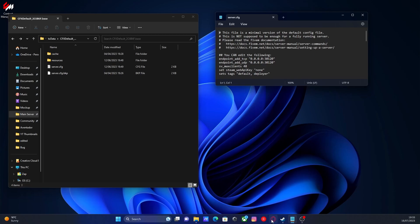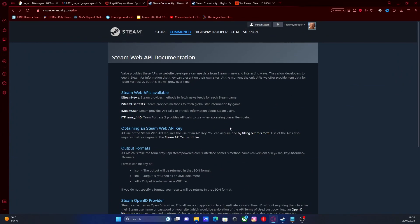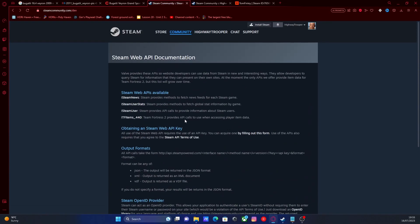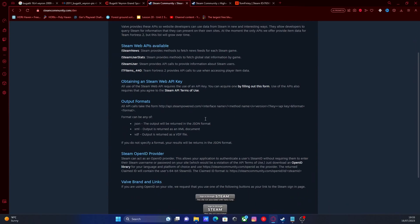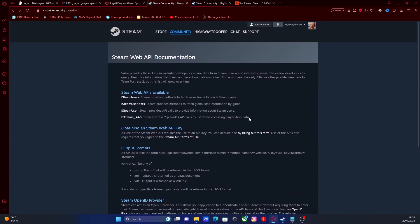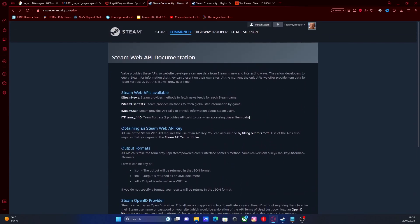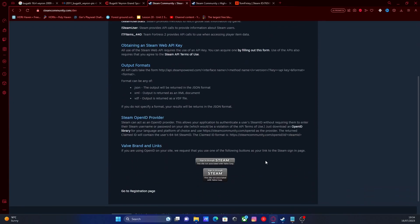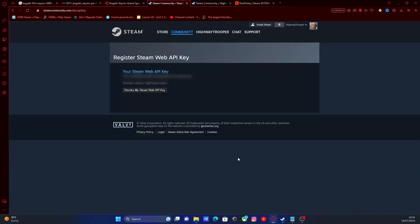what you're going to do is hit the first link down in the description below. That will bring you right here to obtaining a Steam Web API key. So basically you have to own a game worth I think $5 on Steam in order for Steam to actually give you access for a Steam Web API key. But all you're going to do is click go to registration page